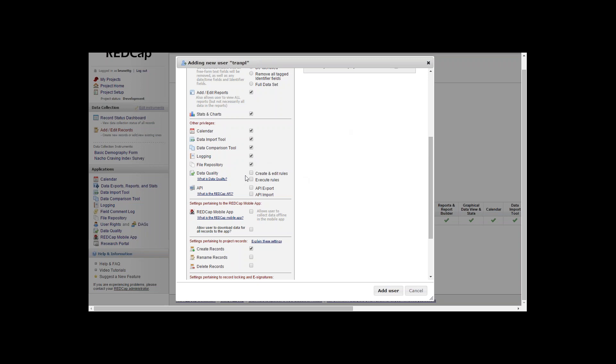For data quality, you can give them access to create and edit rules, execute rules, or one or the other. You can give them both or none or all of it if you'd like. Same thing with API.